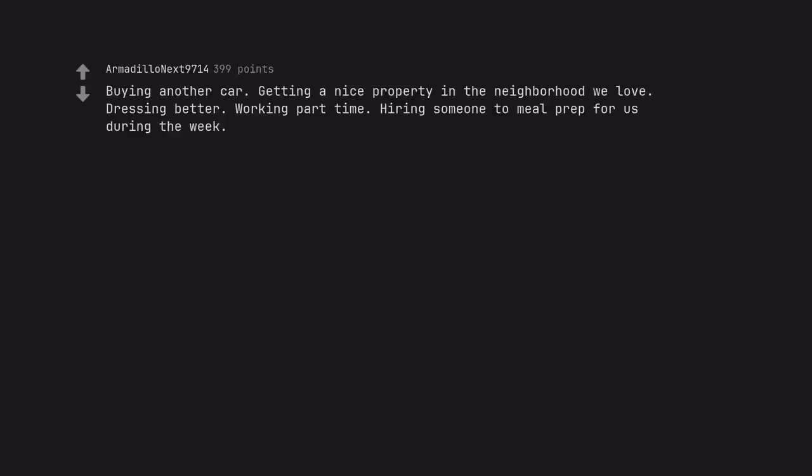Buying another car. Getting a nice property in the neighborhood we love. Dressing better. Working part-time. Hiring someone to meal prep for us during the week.